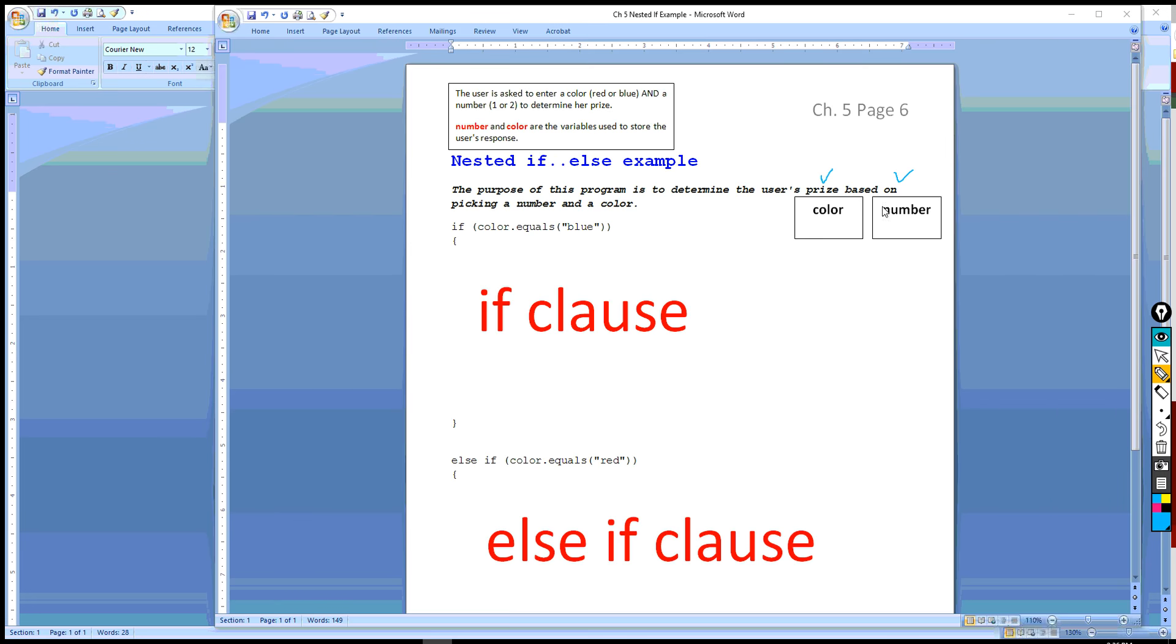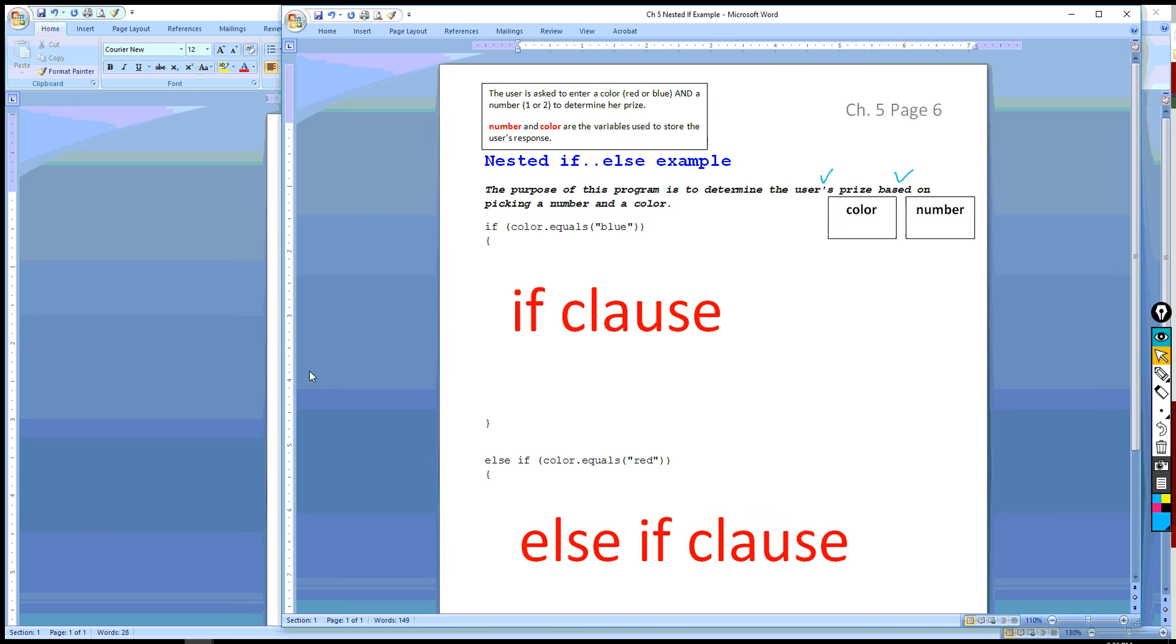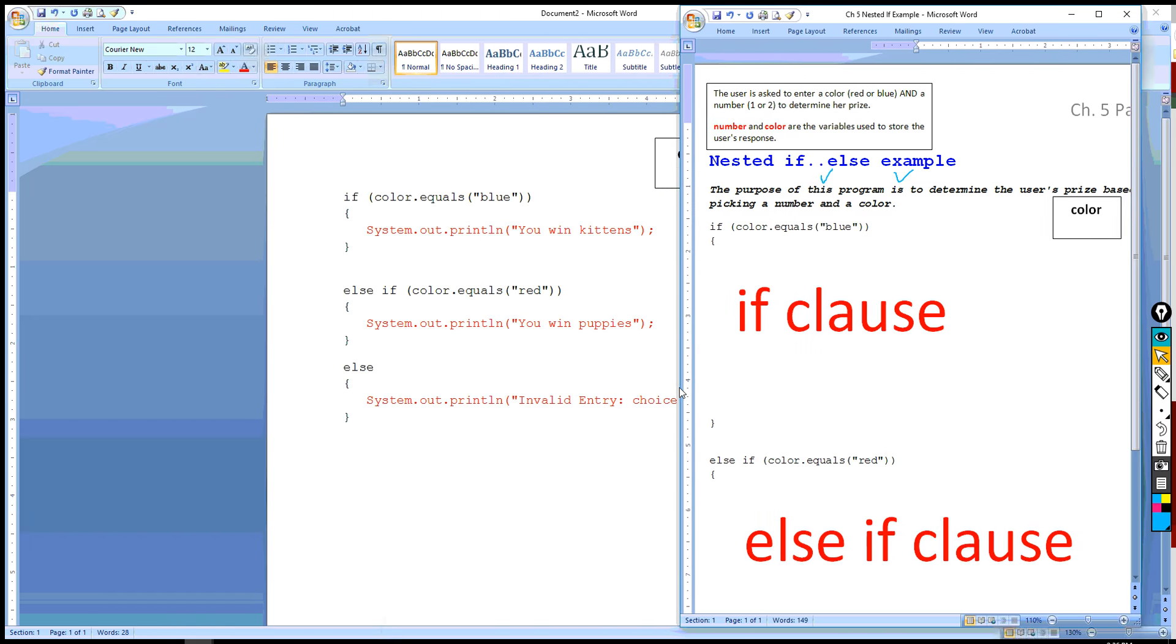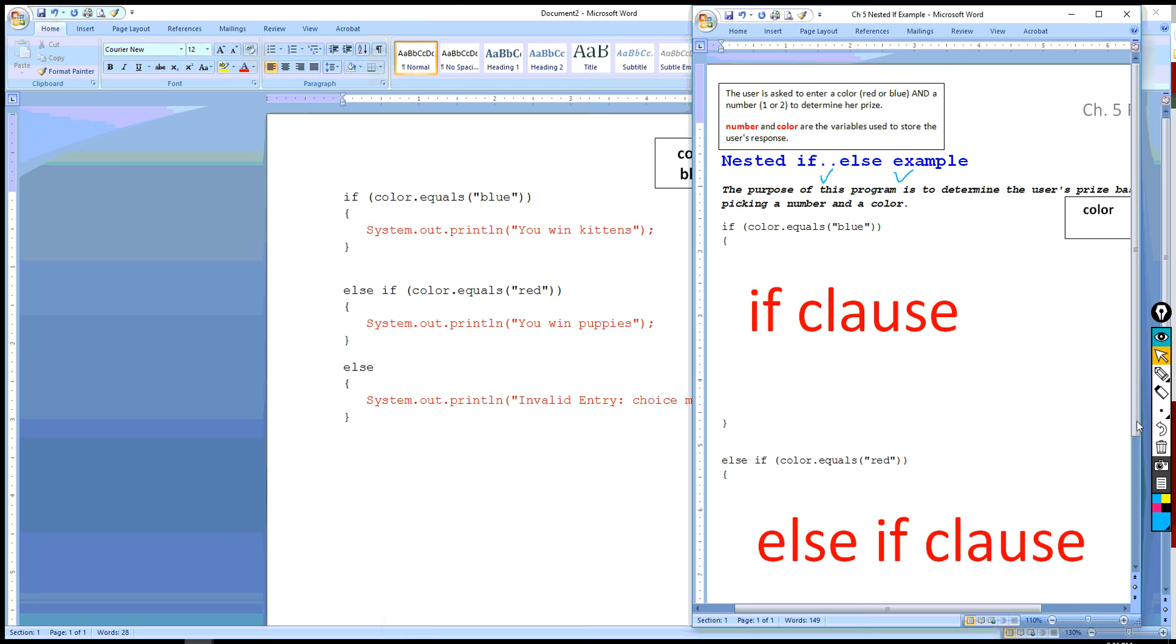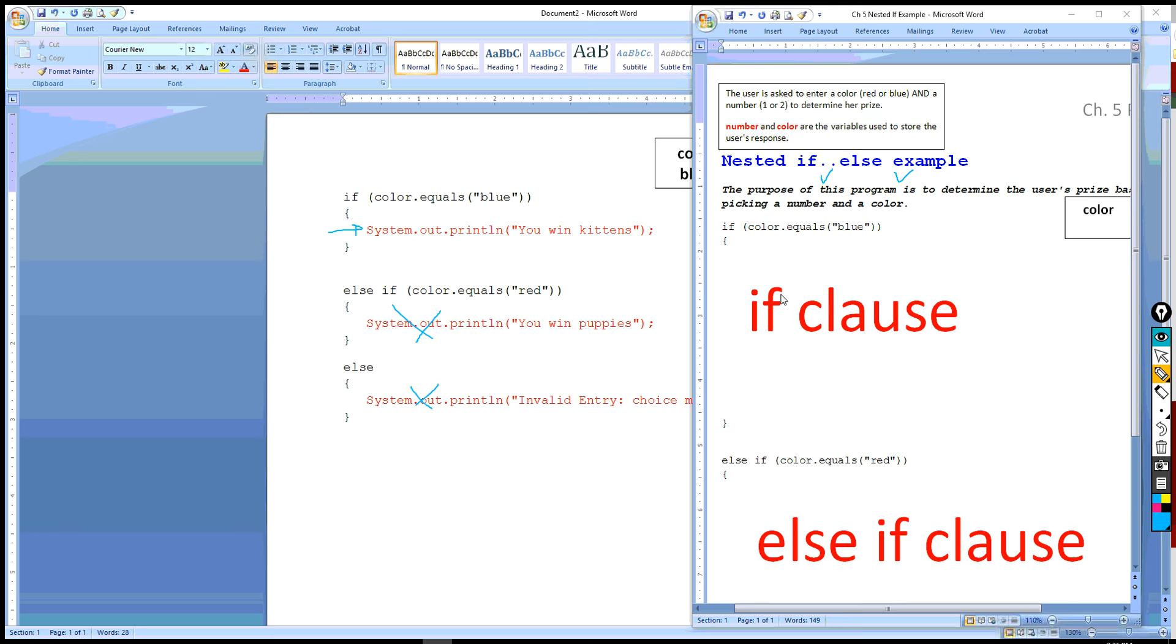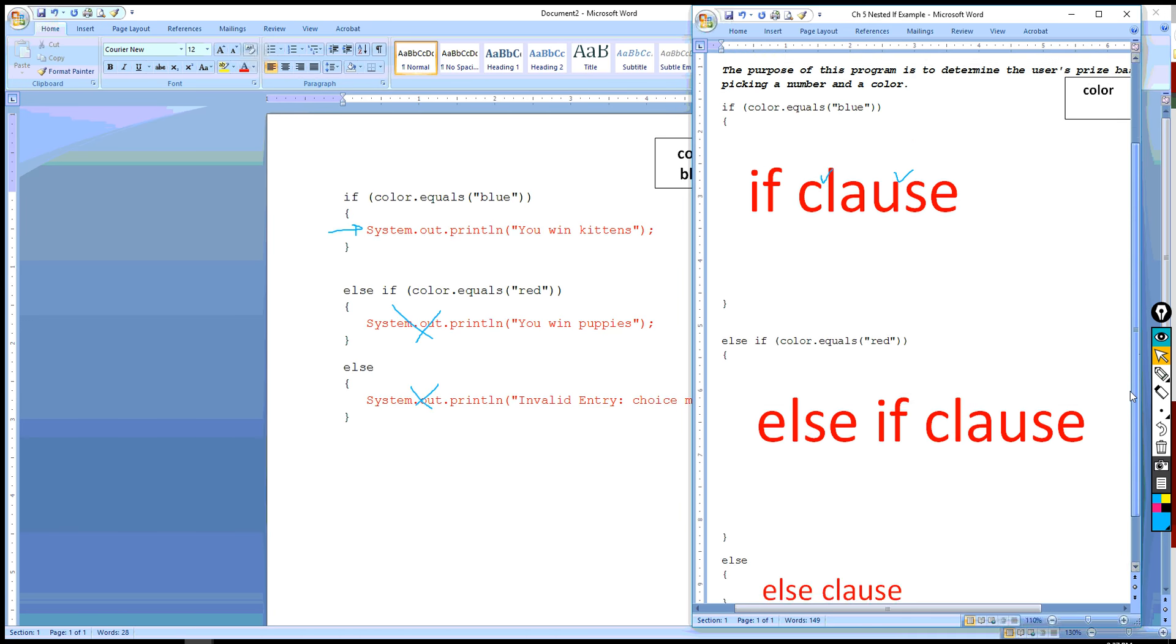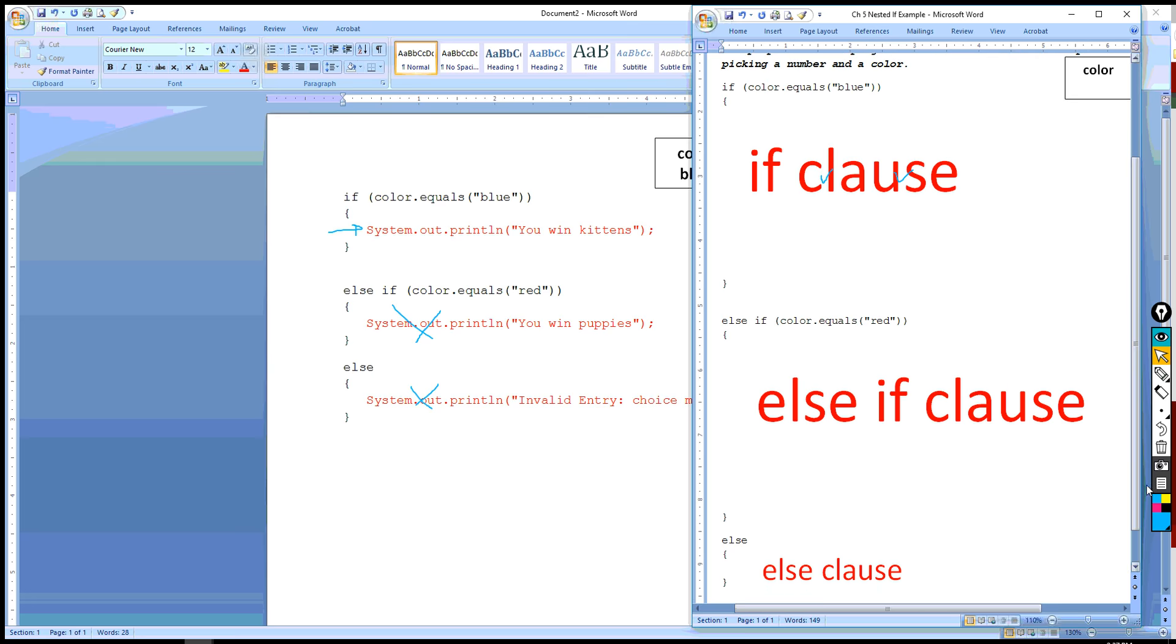And so to accommodate two conditions, that means that the compiler will have two conditions to determine that are true in order to come up with the prize. Just like here, if we picked blue, the if clause would be executed and these two would be ignored. The same thing's going to happen here.